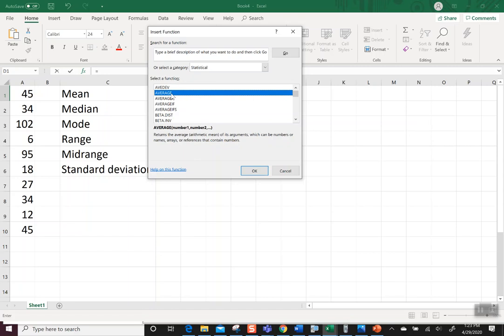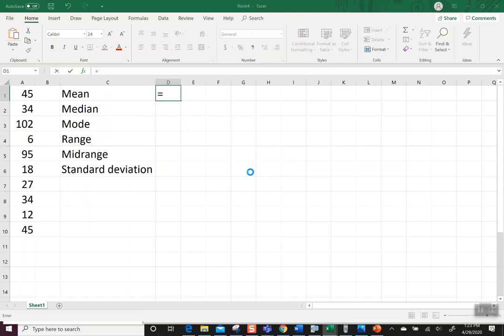So the first one we're going to do is the mean, and the mean in Excel is the average. If you're like, is that the right average? Is it mean, median, or mode? Read it. It says returns the average arithmetic mean of its arguments, which can be numbers or names, whatever. It doesn't matter. What I want you to grab there is it does say it is the arithmetic mean, and that's what we want, so we say okay.